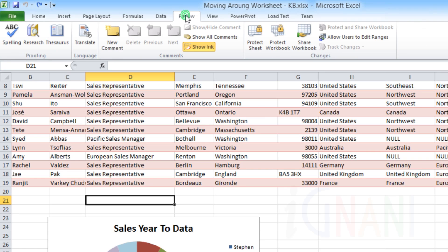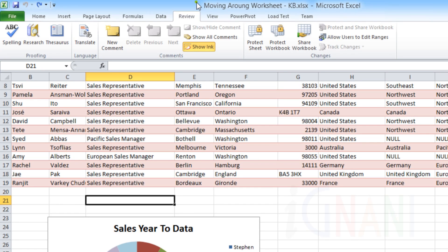Review Tab. You can find commands to spell check, translate words. It also provides commands that let you add or delete comments and also in protecting and sharing worksheets and workbooks.